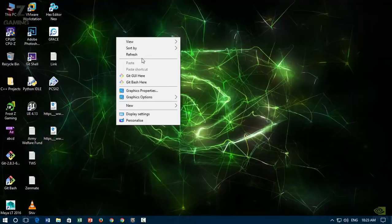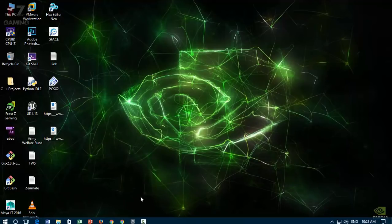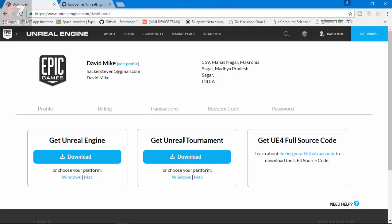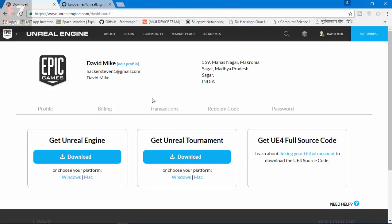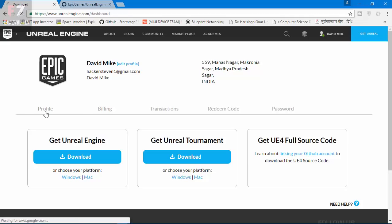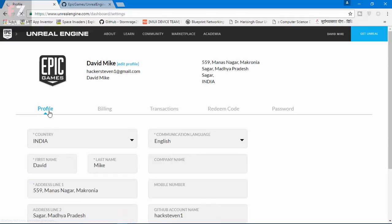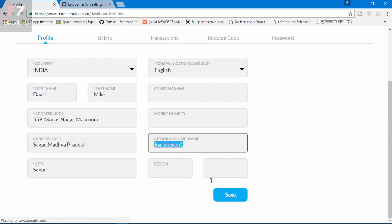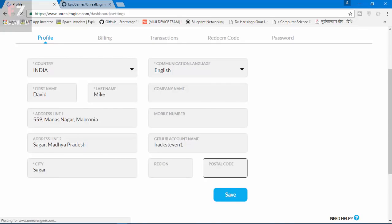First of all, for doing that, you need to register a GitHub account, and then you need to link your GitHub account in your profile. For that, go to your dashboard and click on Profile. Here you need to add your GitHub account name and click on Save, and that's going to do the work.